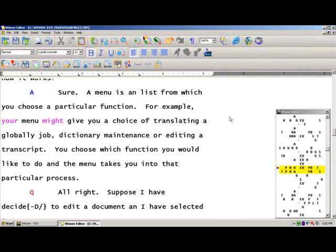All right, in this segment I'm going to explain our misstroke dictionary to you. You know, all of us over the years, when we find ourselves misstroking similar things, we've gotten in the habit of putting all of those misstrokes into our personal dictionary. And it can really increase the size of your dictionary, especially if you have a problem of dragging and dropping certain keys.